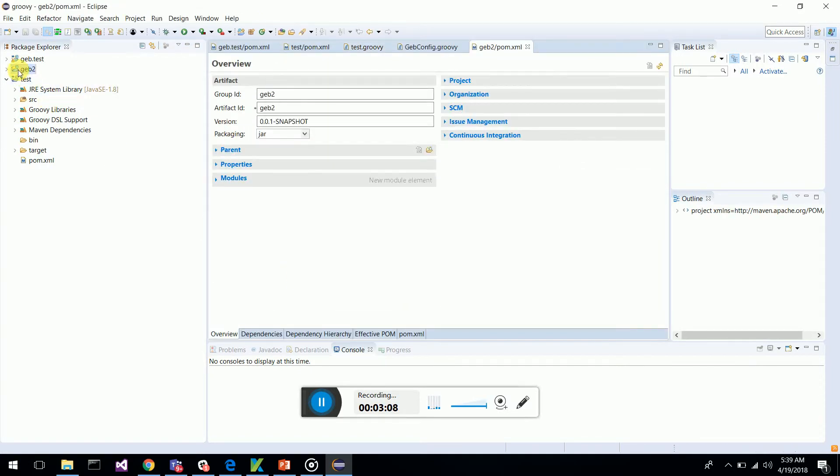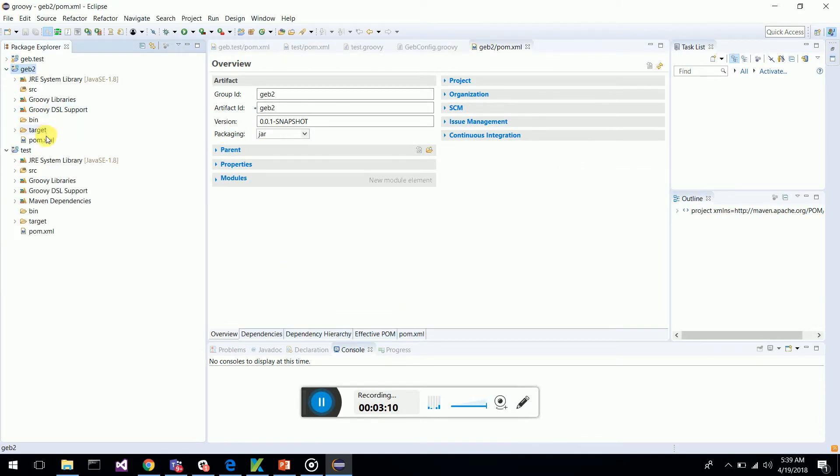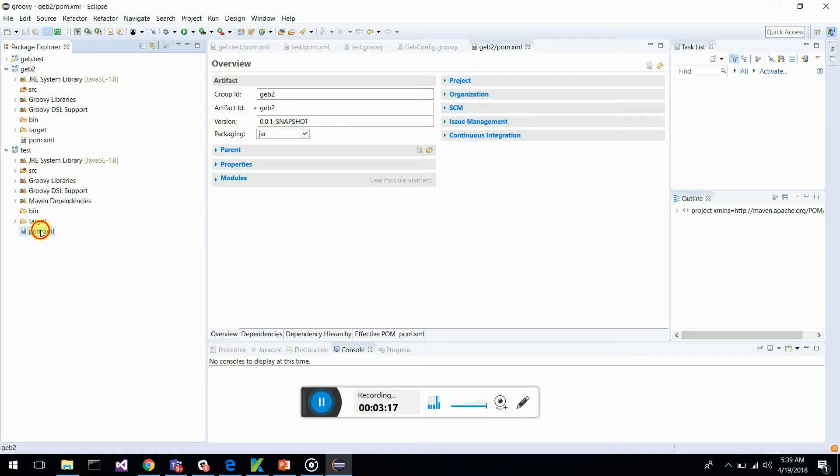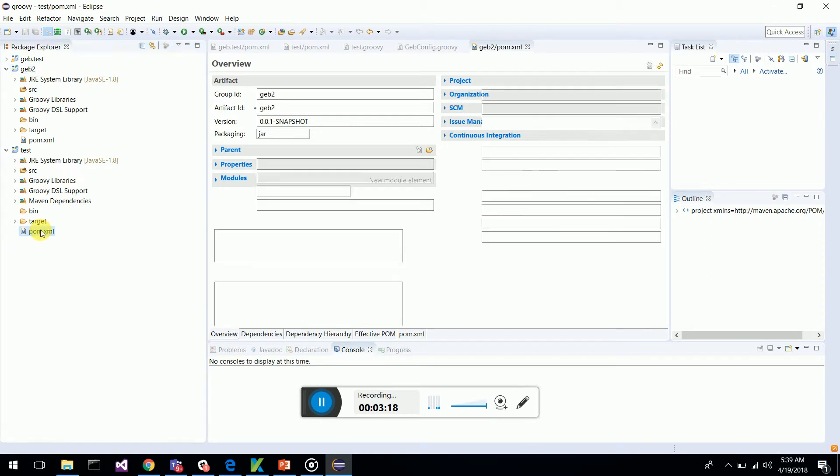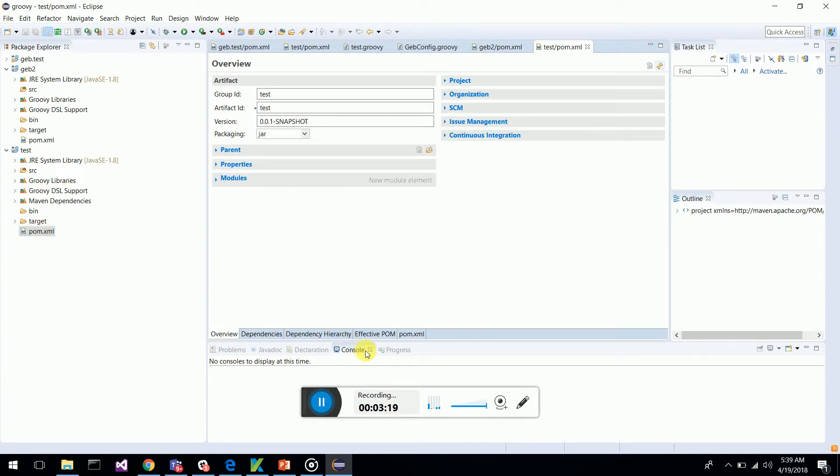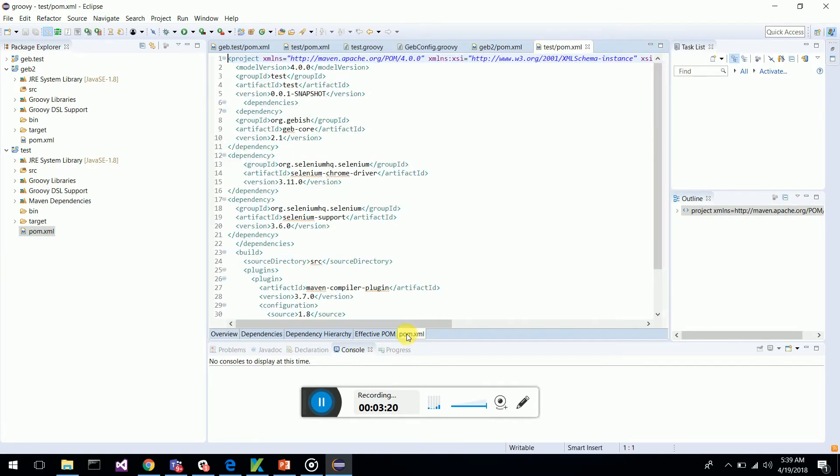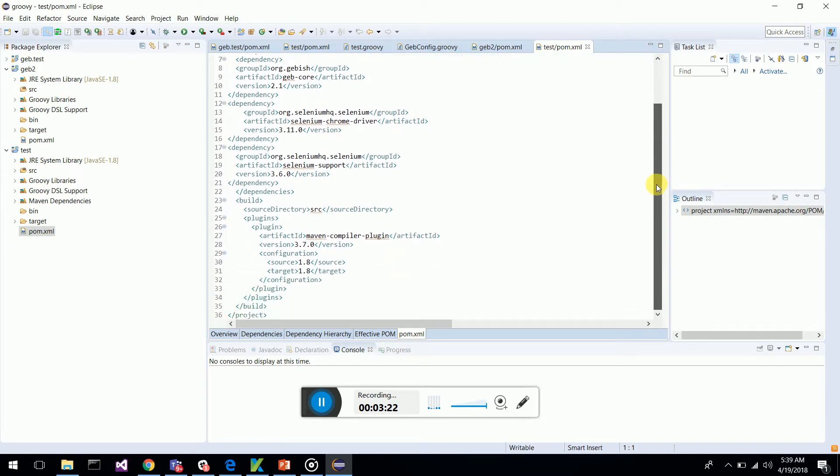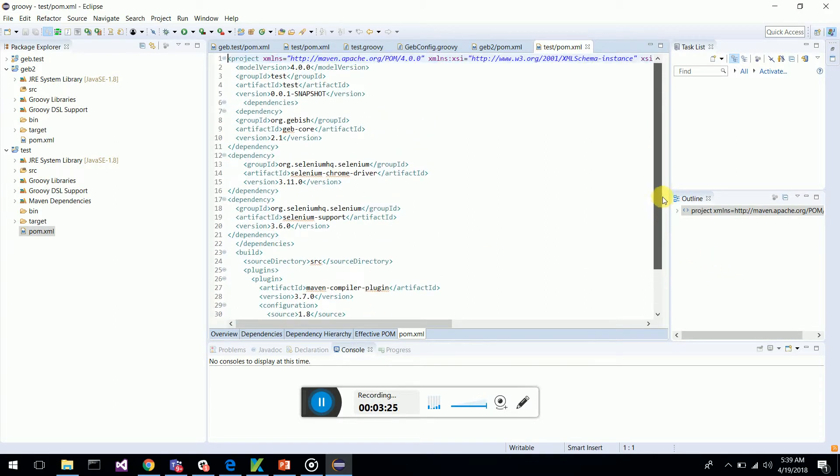Now it creates a POM. It's a Maven based project. I have already created a Groovy Maven project. So my POM, I add this POM dependencies.